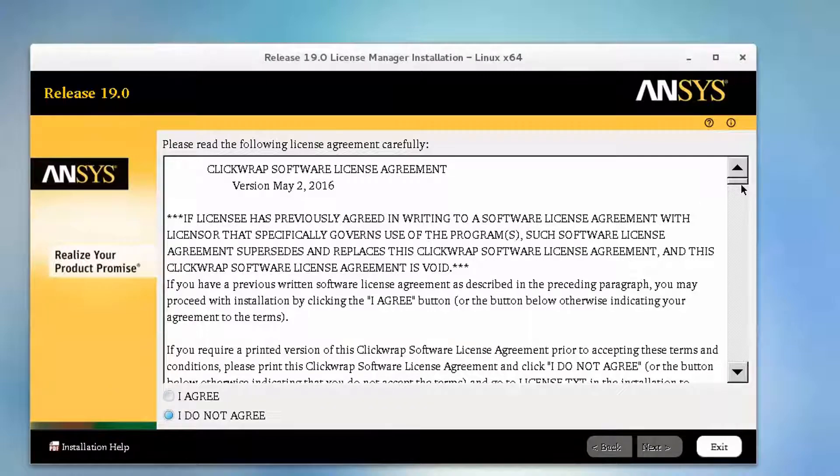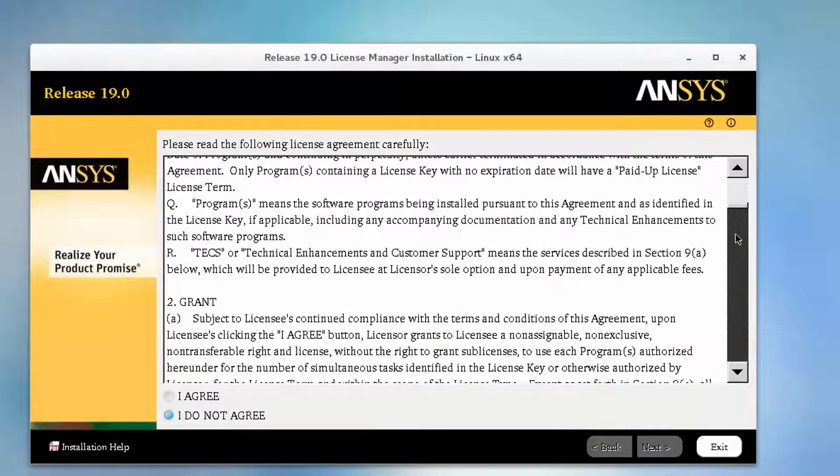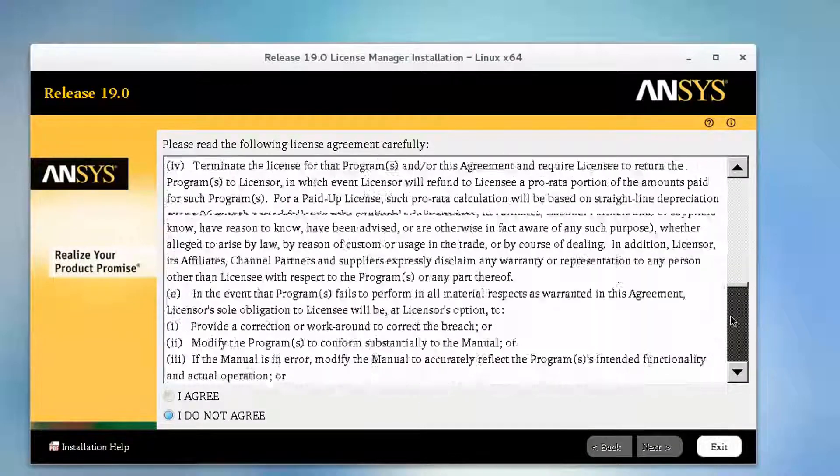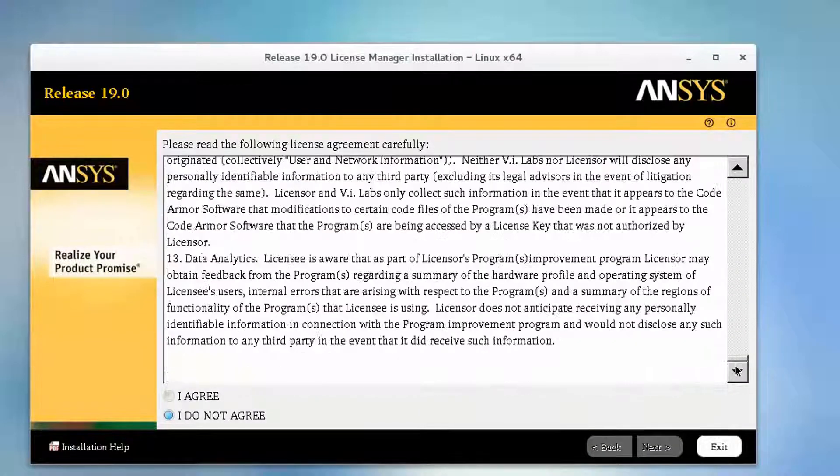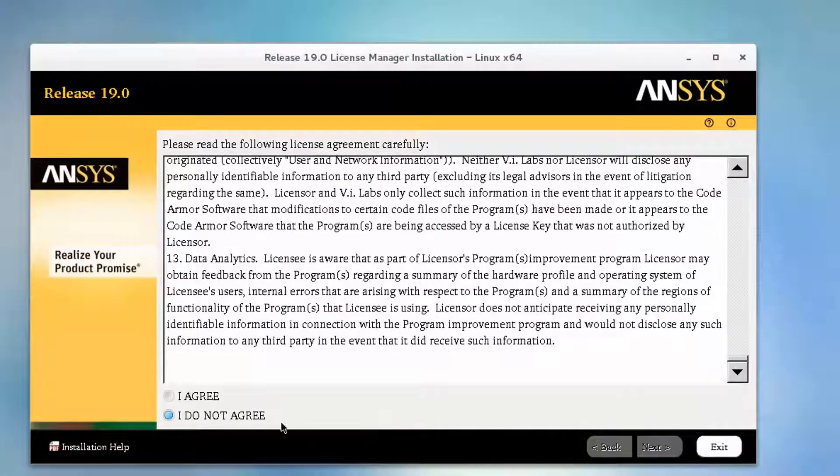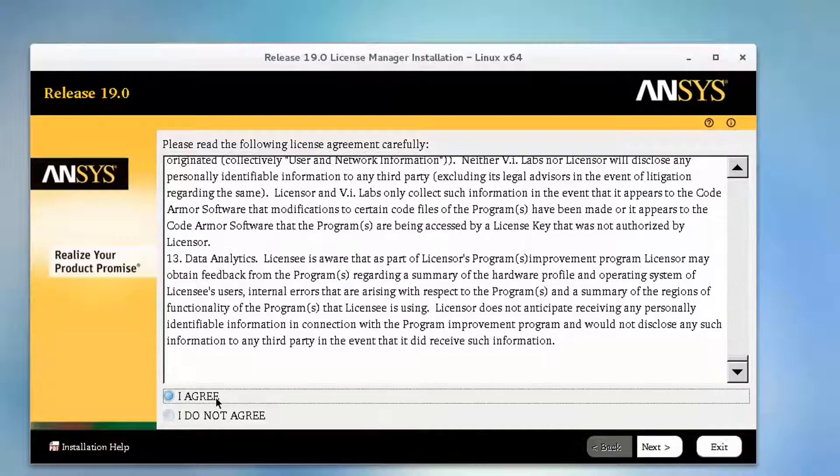Read the ClickWrap software license agreement completely. If you agree to the terms, select the I Agree box. Click Next to continue.